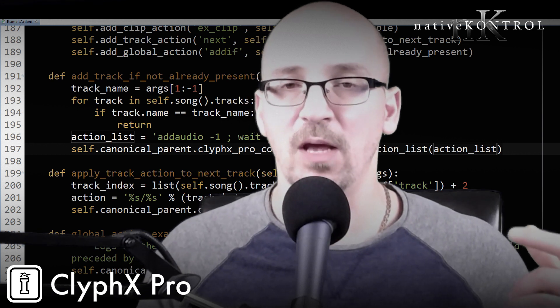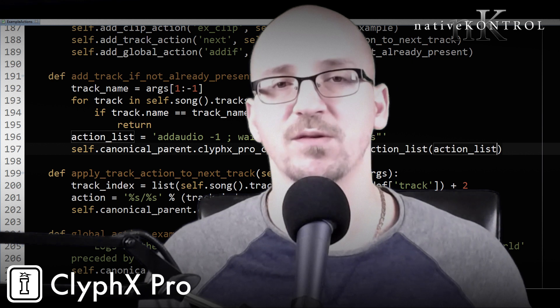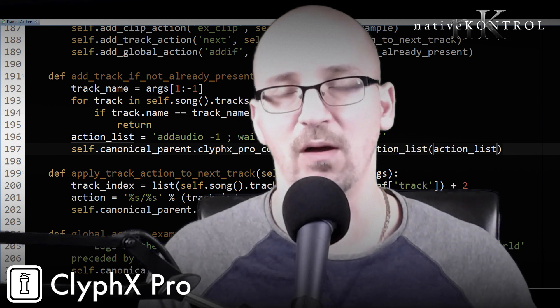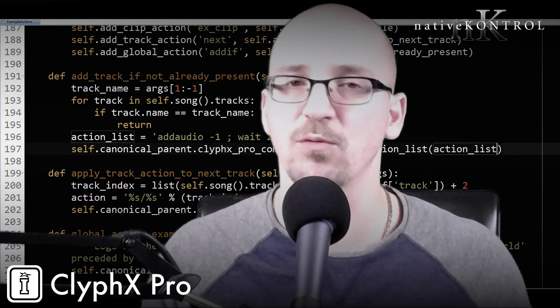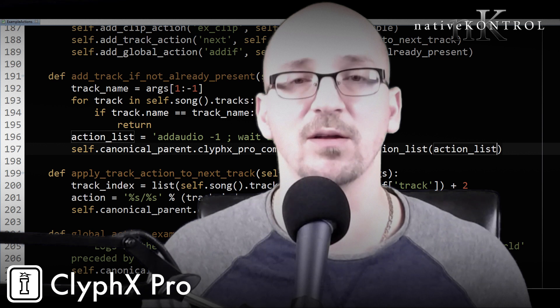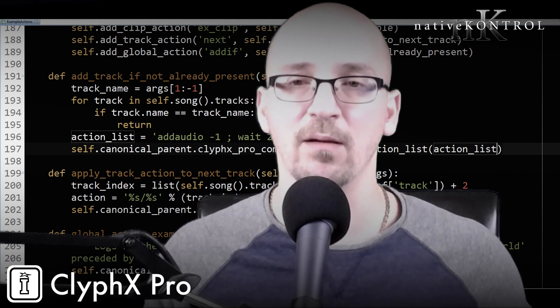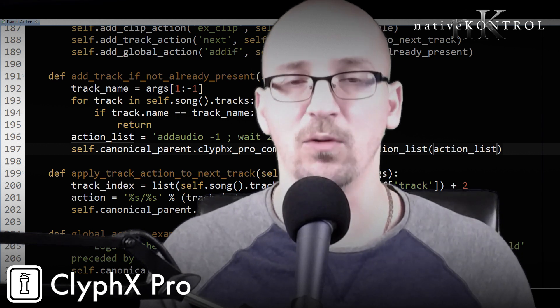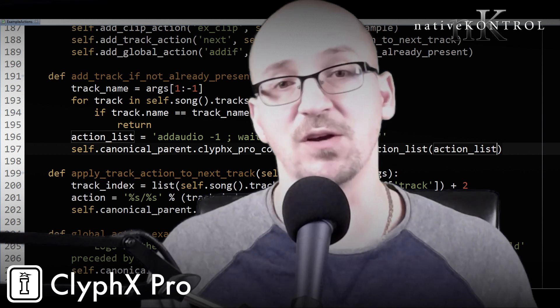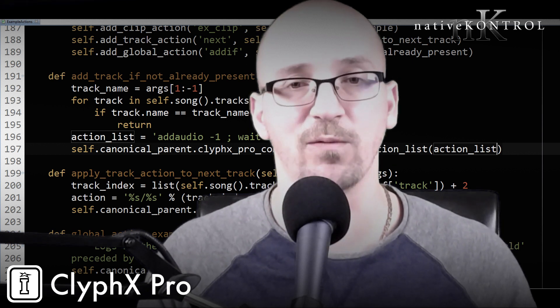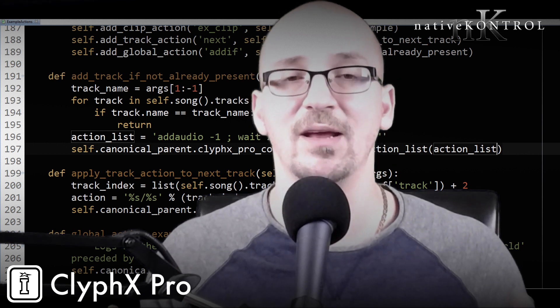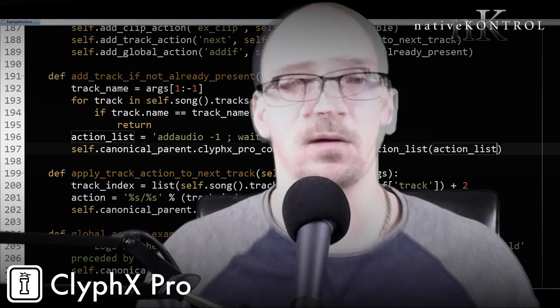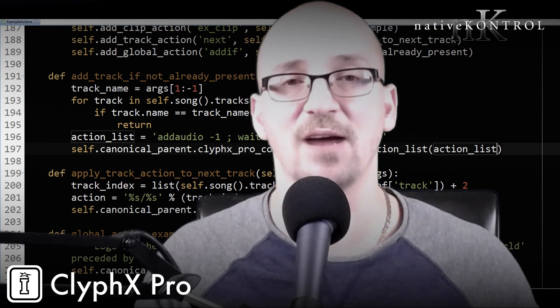in user actions ClyphX Pro does most if not all of the heavy lifting for you. So the code that you have to write and the complexity of that code is relatively minimal. I'm hoping that this video will help people understand that this is a feature they should be utilizing because it's extremely powerful and allows you to get exactly what you want out of ClyphX Pro. So enough talk, let's jump in and see how this actually works.